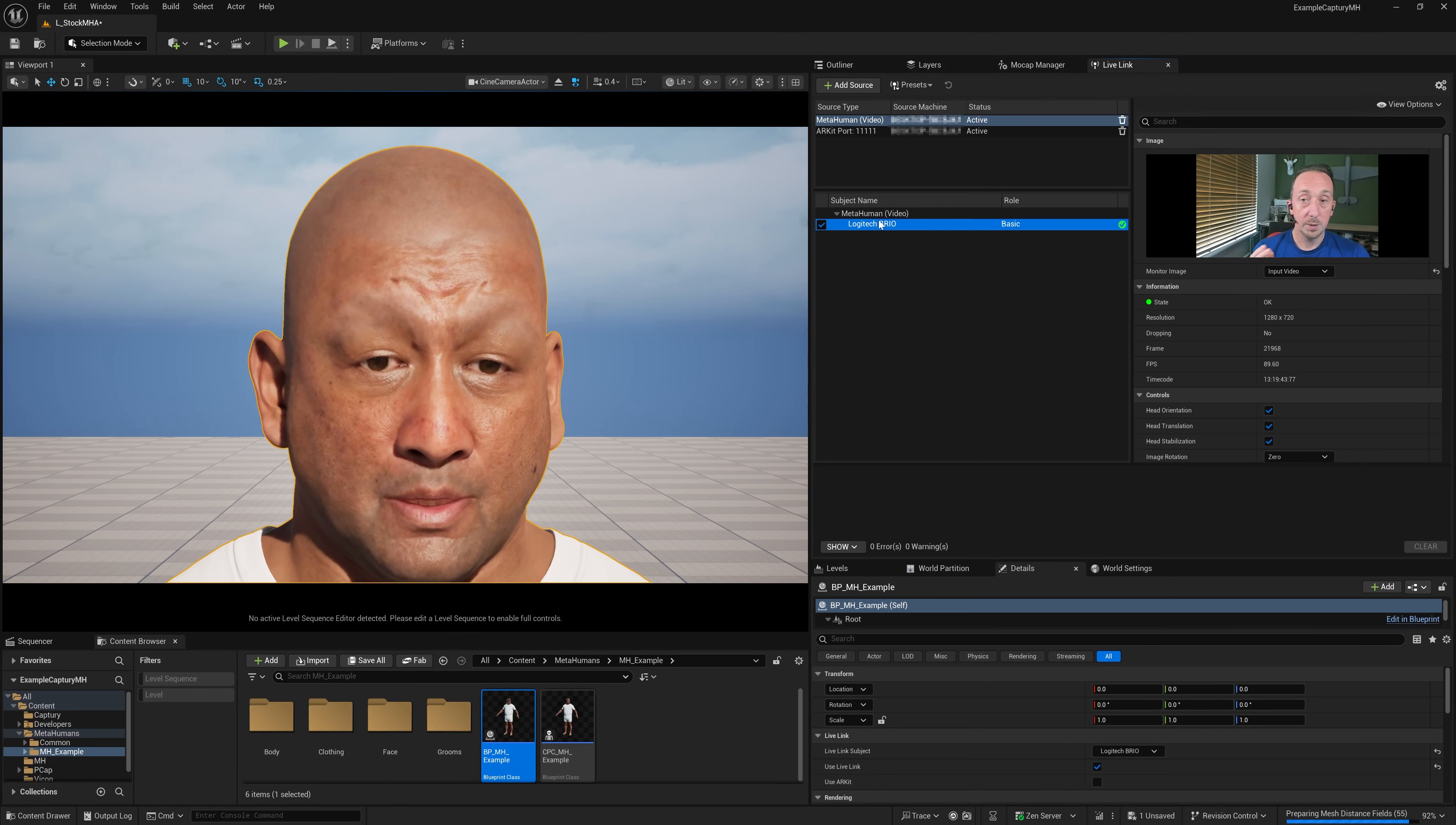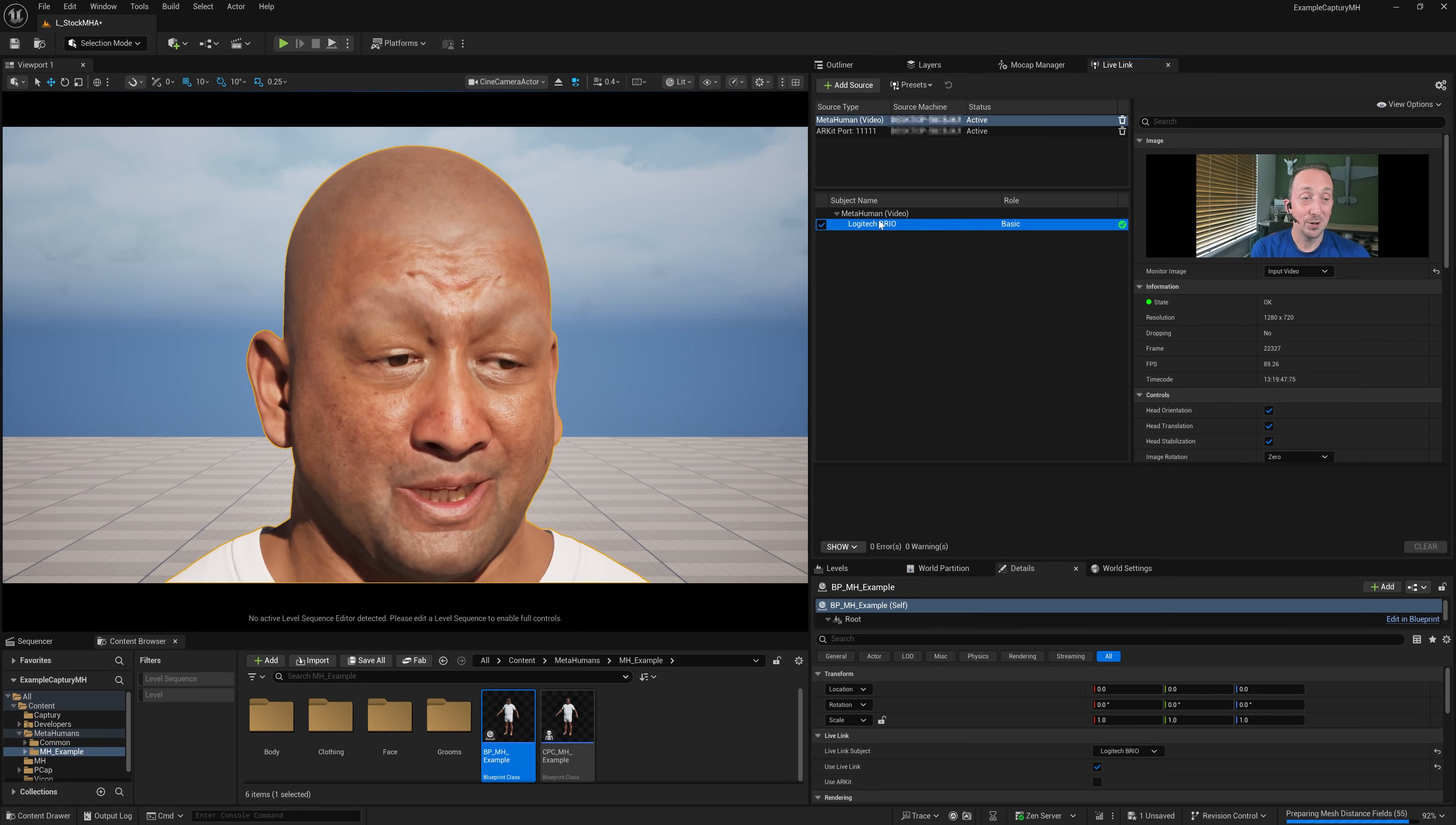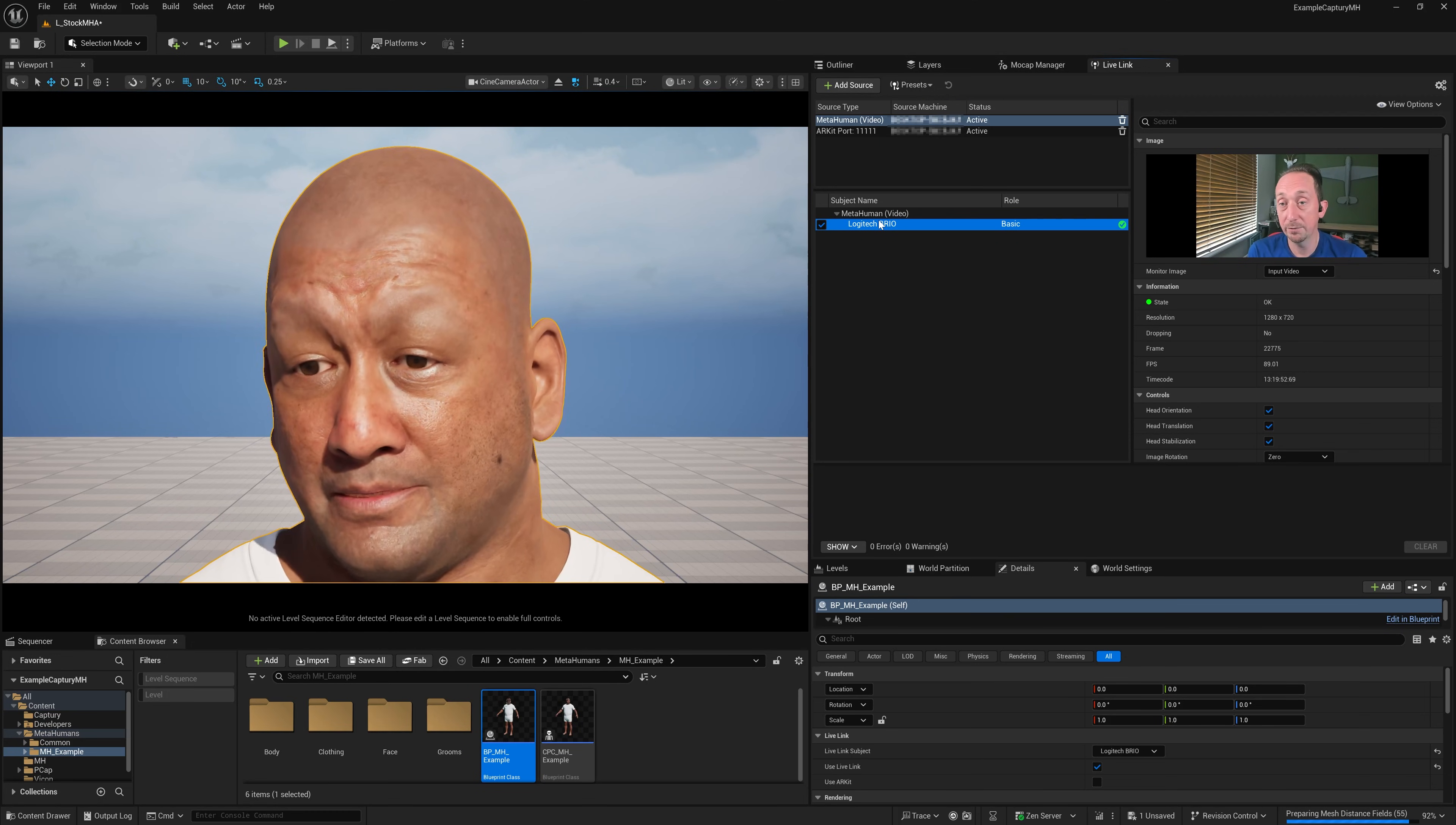Now, we mentioned earlier about what happens if I want a really high-quality MetaHuman at the same time. Well, that's where we can leverage another PC running Live Link Hub.